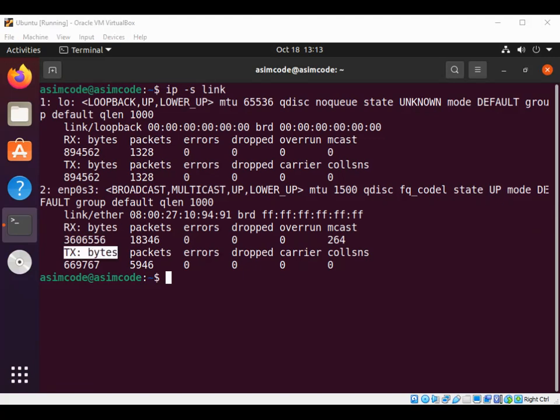This is for the total number of bytes sent or received by this interface. Then we have Rx, Tx packets.